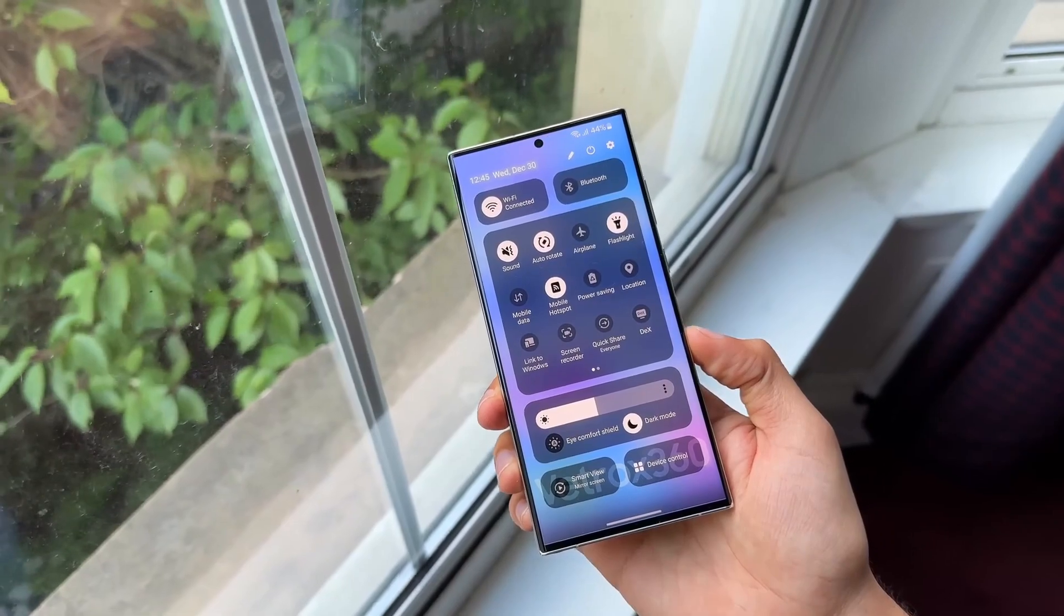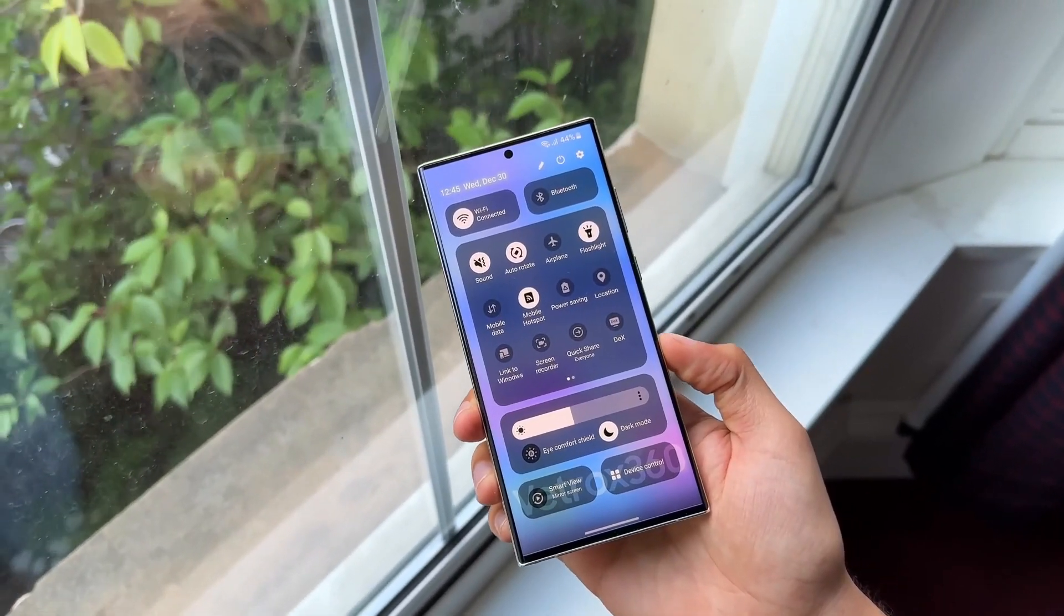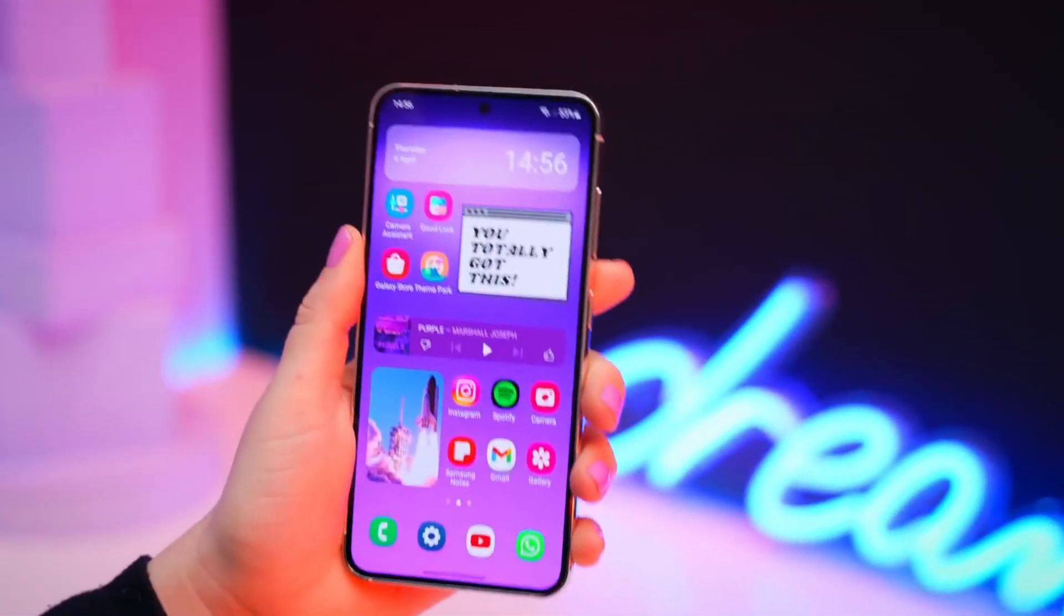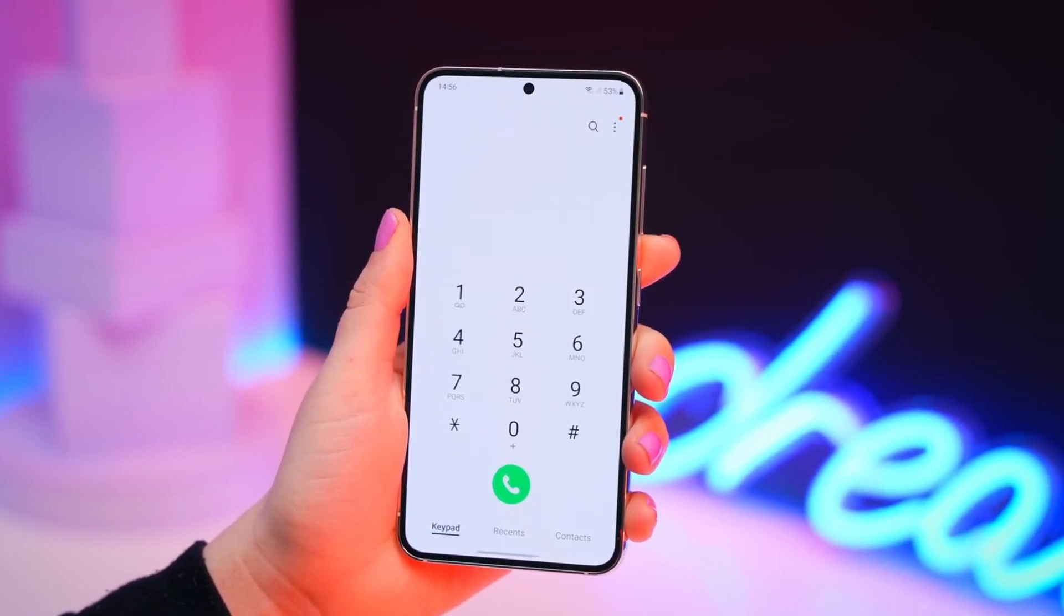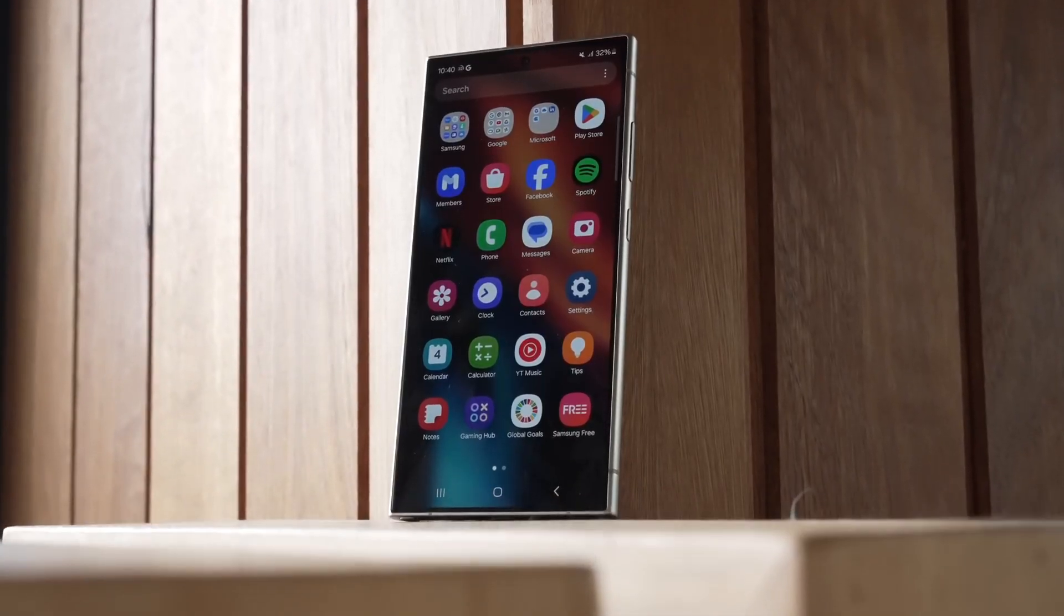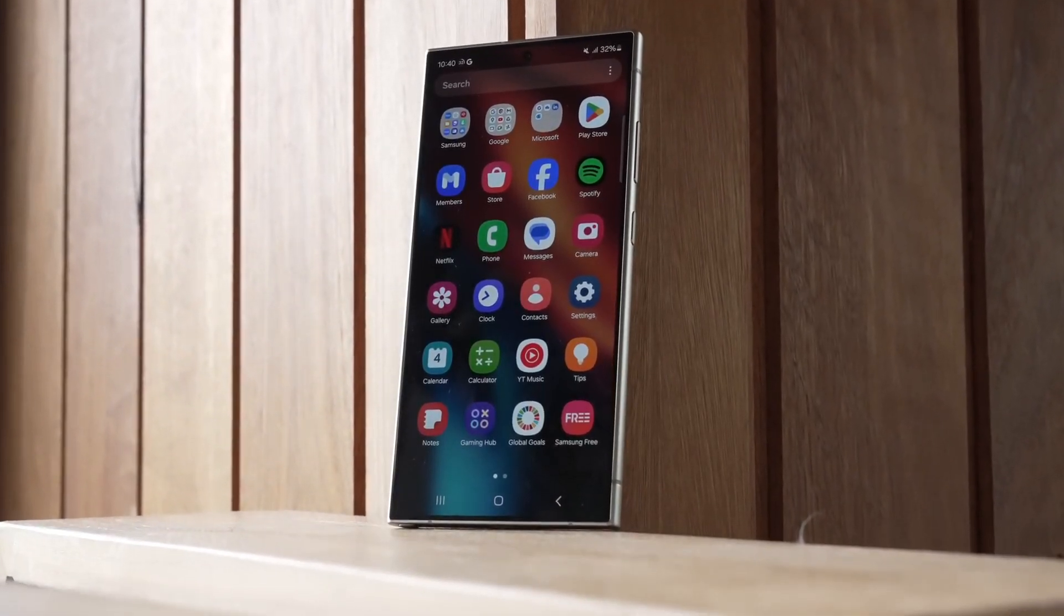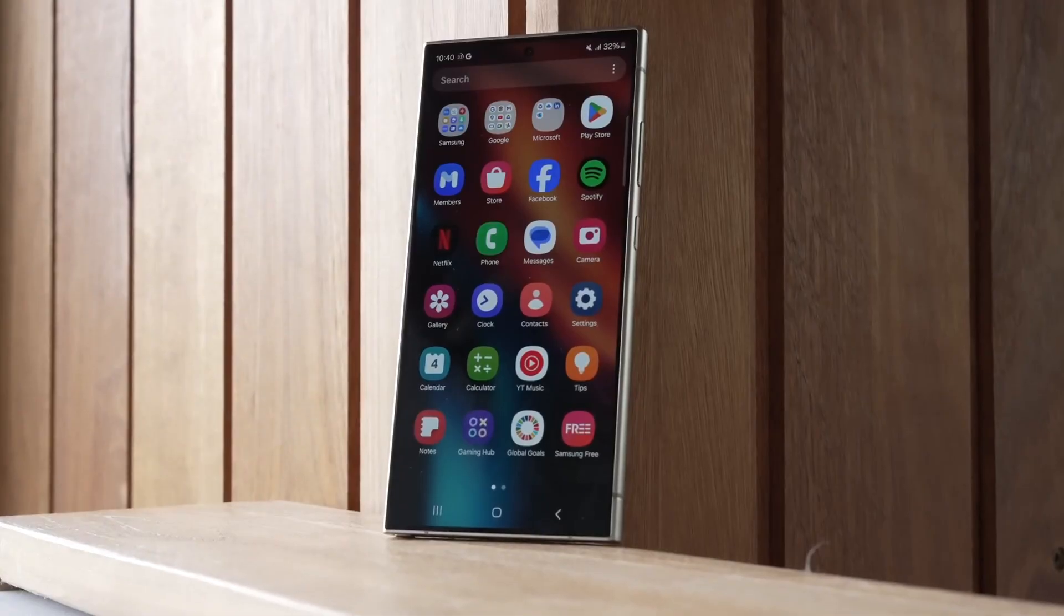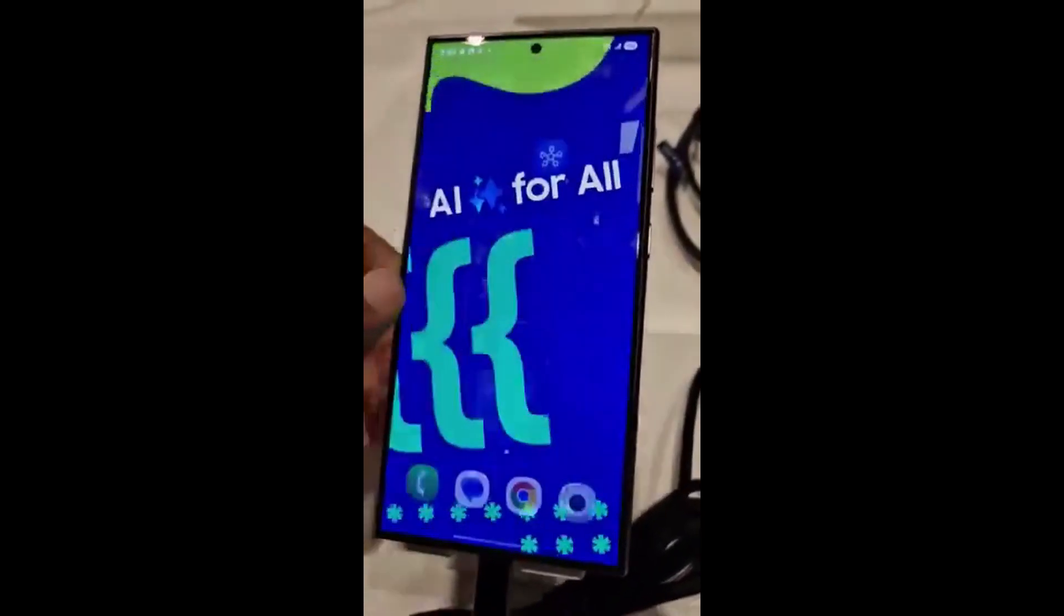The One UI 7.0 beta program is expected to roll out in a couple of weeks, offering users a chance to officially test these features. For those who prefer waiting, the beta promises to bring an exciting first-hand experience of Samsung's latest software innovations.